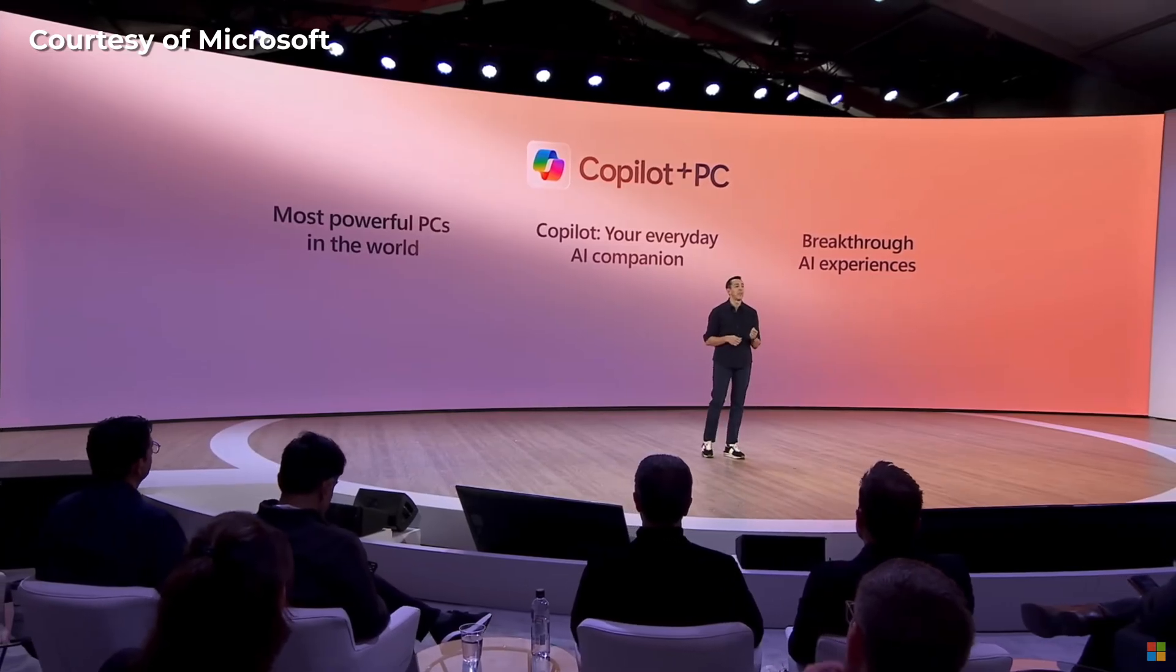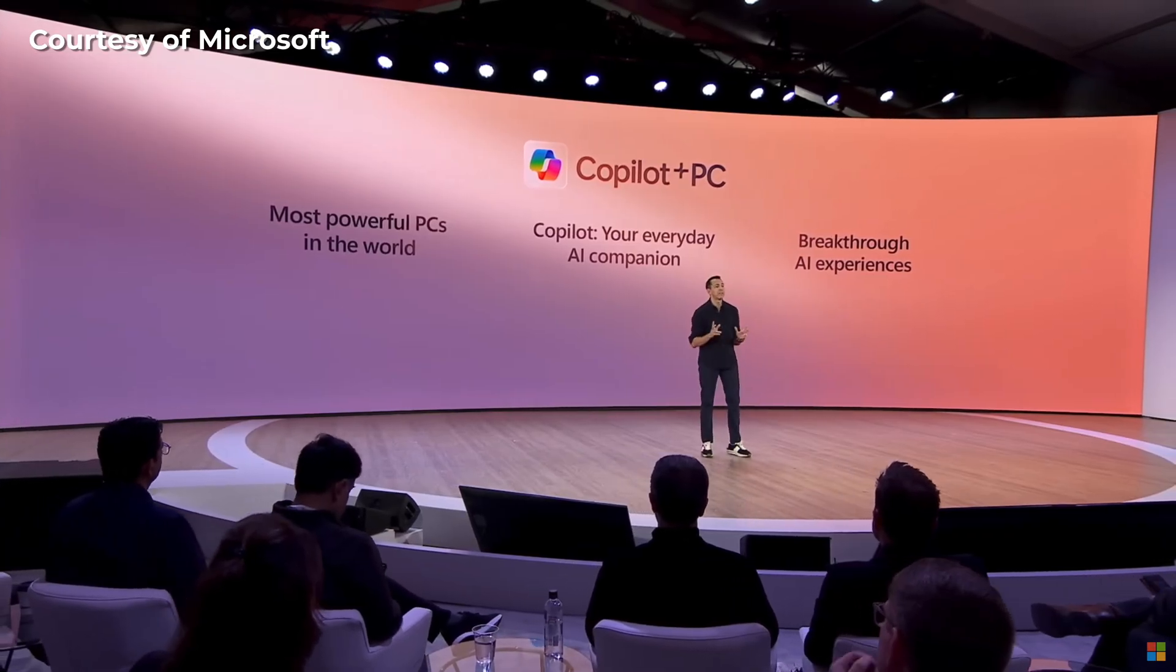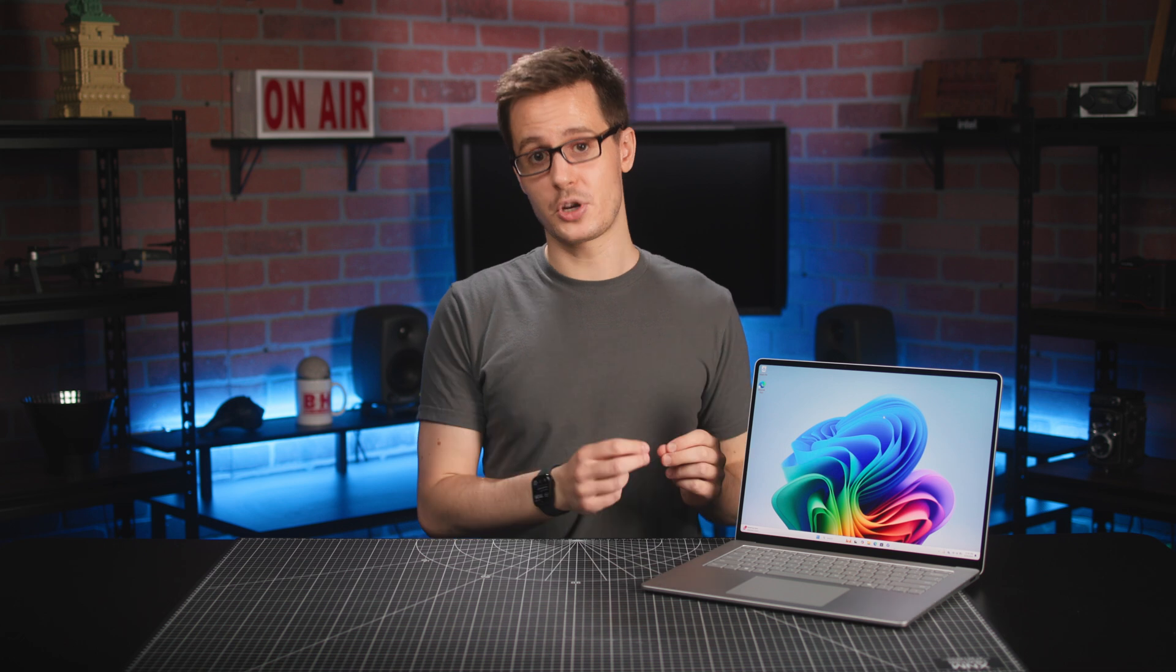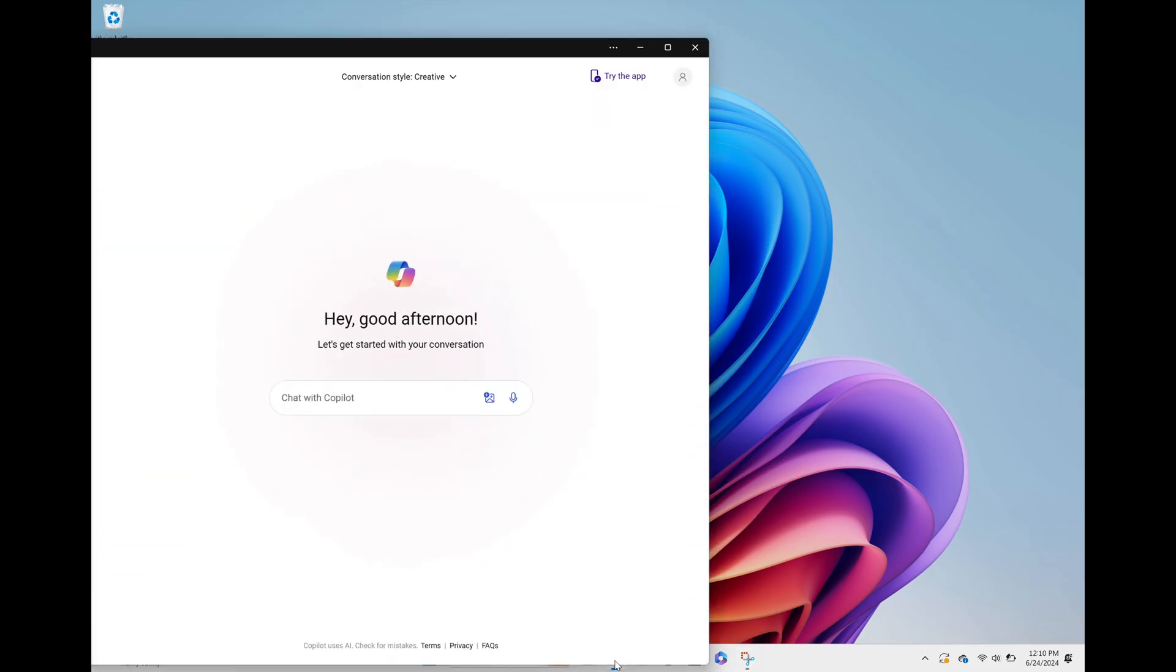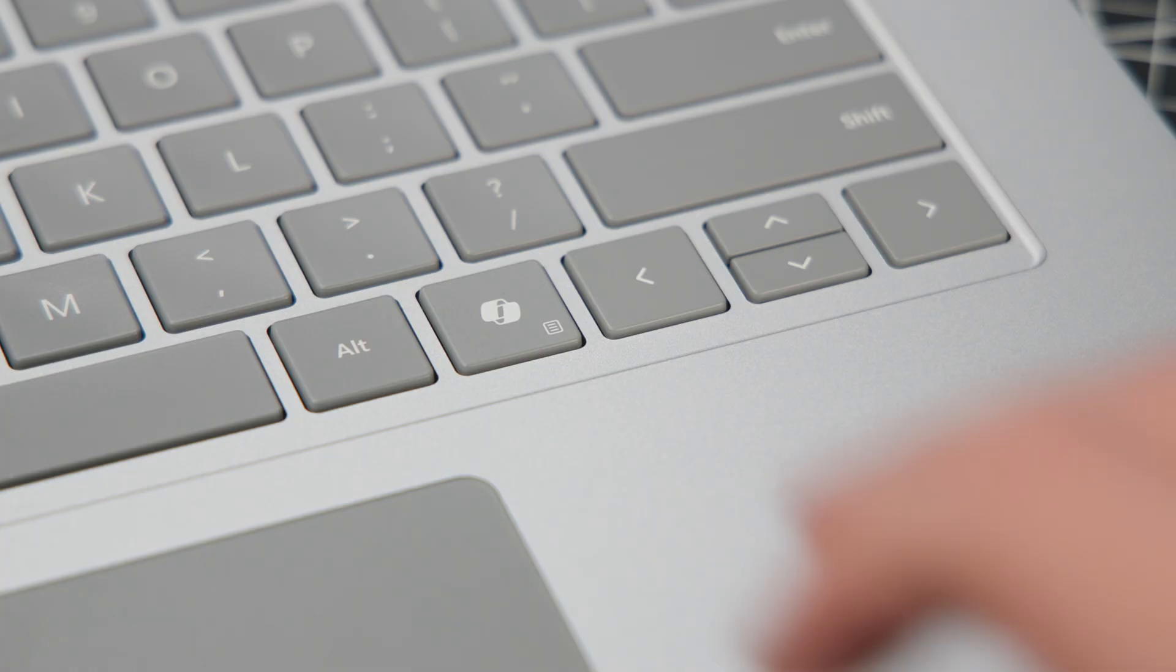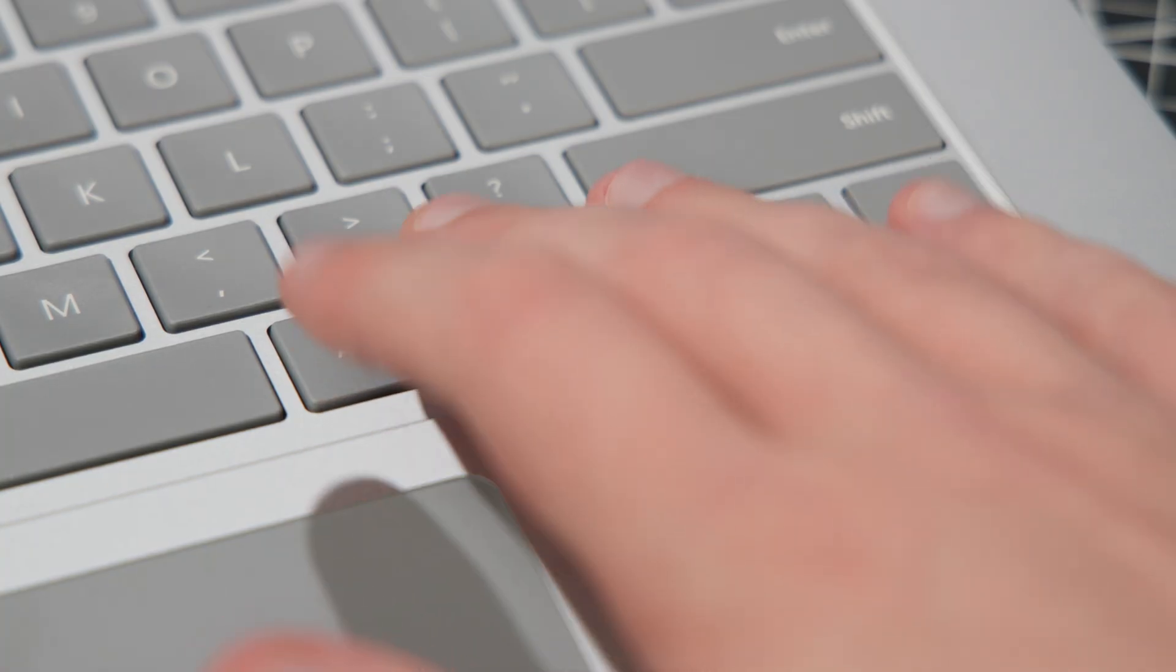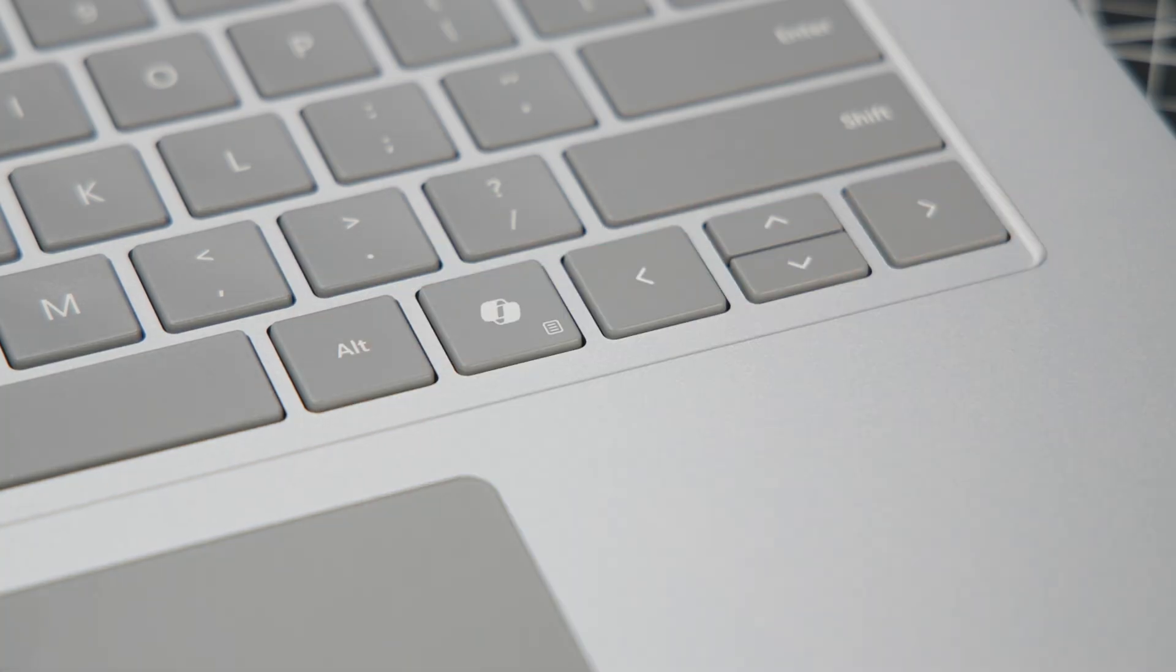Copilot is an AI-powered assistant that is integrated throughout Copilot Plus PC computers like this new Surface laptop. It also can be accessed as a standalone app or through a dedicated button found on the keyboard.